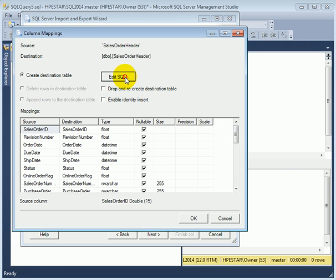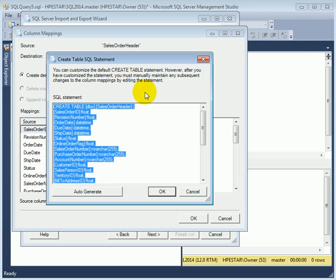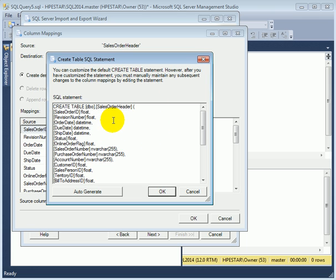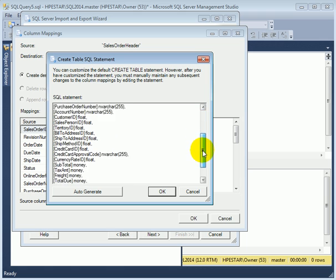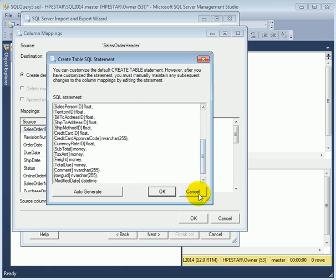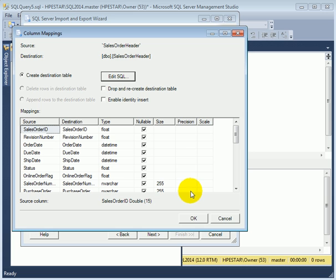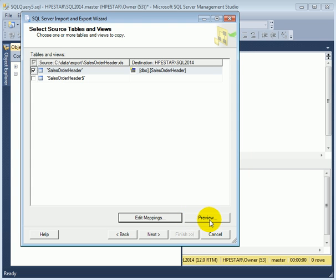We can also edit the SQL at this point. This is the table which is going to be created. So for example, we can make data type changes at this point if we know how to change it. We are not going to do any changes at the moment. We say okay.